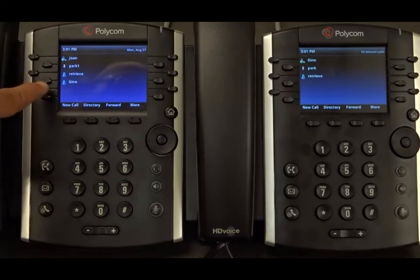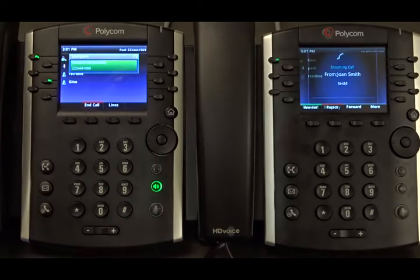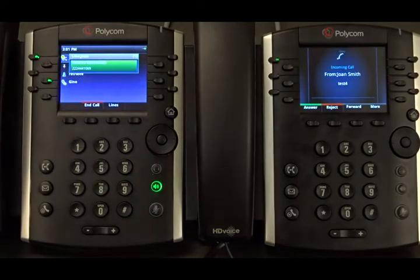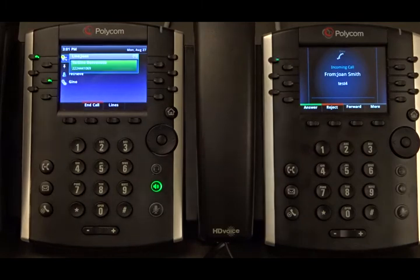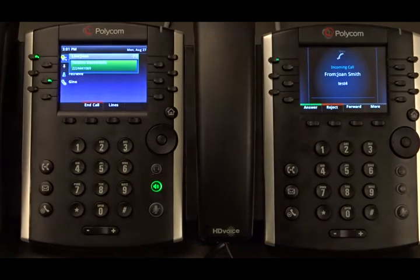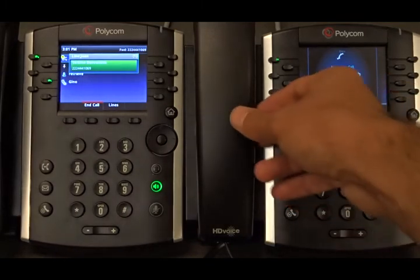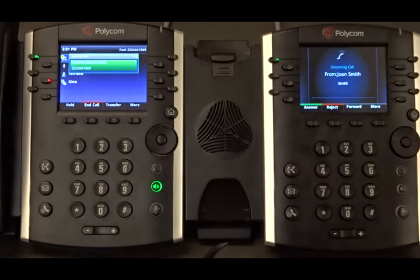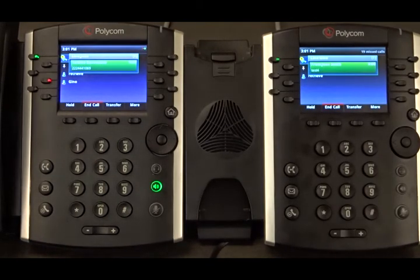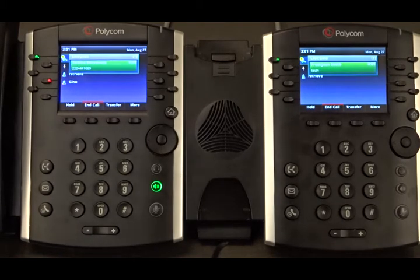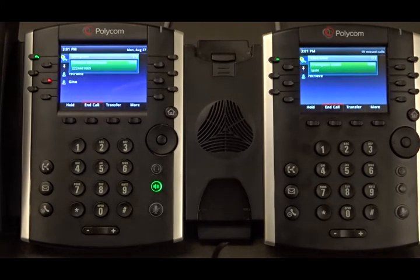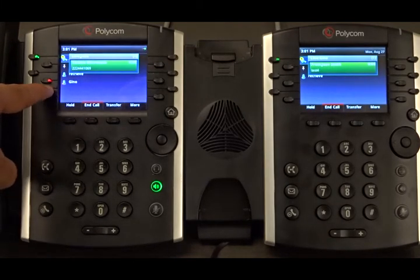We can speed dial by pressing the line key, and as we can see, it shows that there's an incoming call, and then the call is successful.